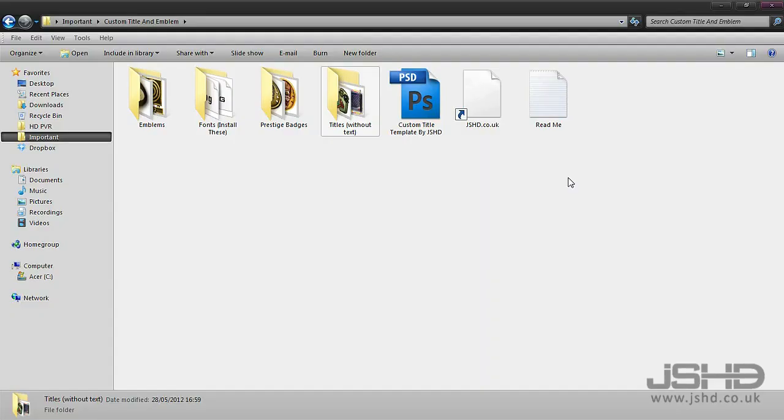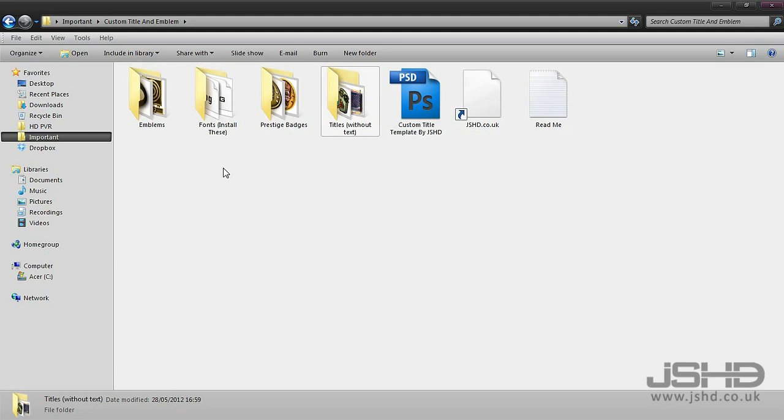What's going on everyone, JSHD here. Today I'm bringing you the long-awaited custom title and emblem tutorial. In the description of the video there's a link to download this pack that I've made.